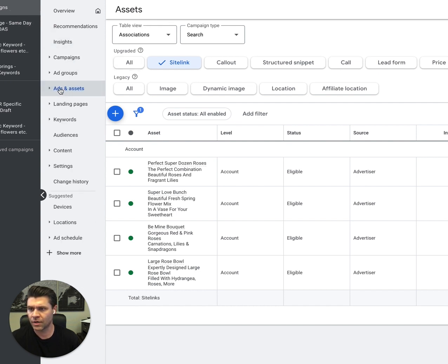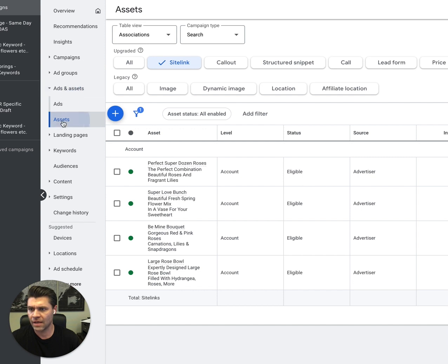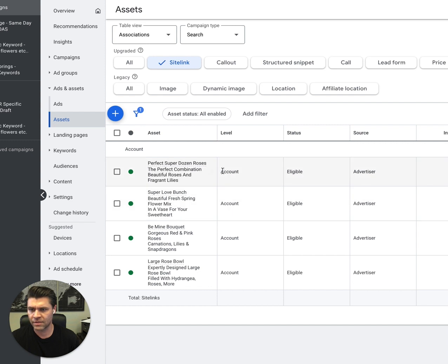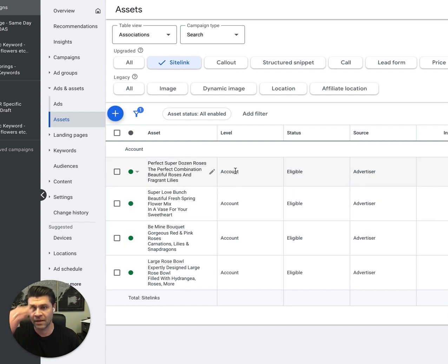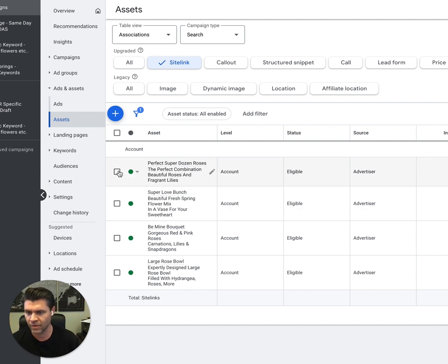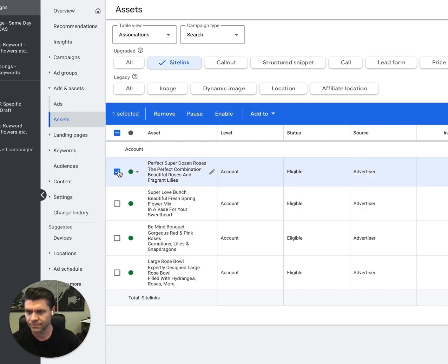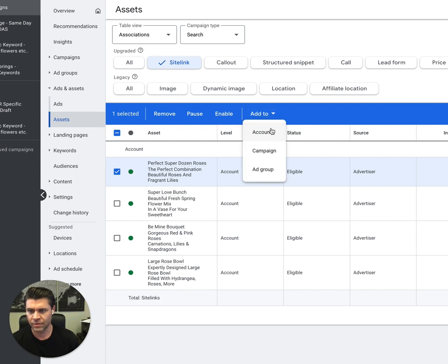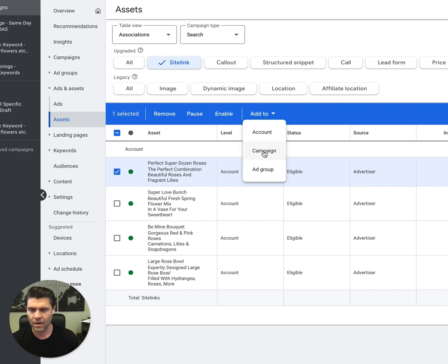I'm going to go into your assets and then here you'll see site links. These are at the account level, but let's say I don't want them at the account level. I want them at a campaign or ad group level. So I can click one of these and here I can say add to, and you can add it to whichever campaign you want or whichever ad group you want.